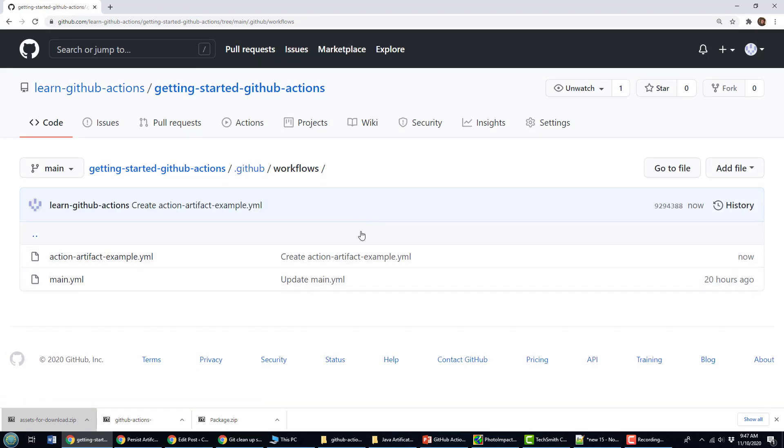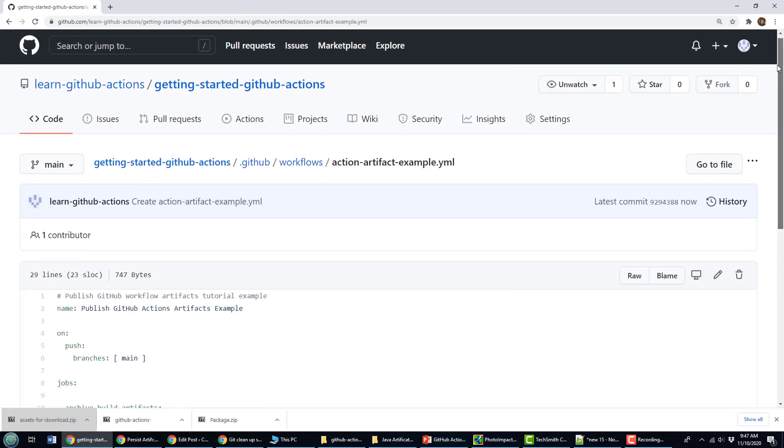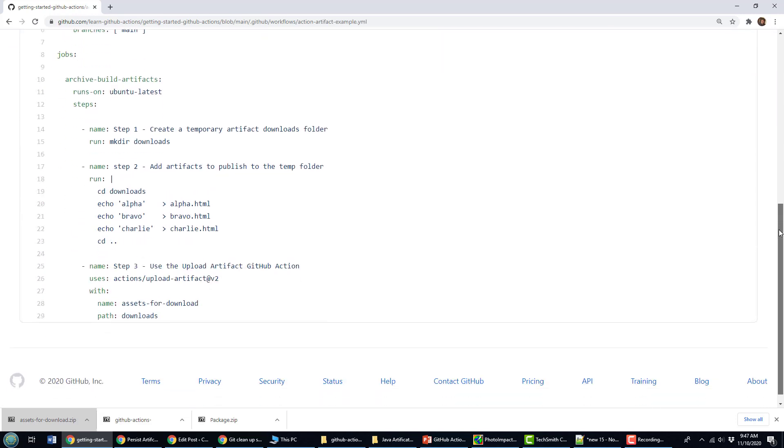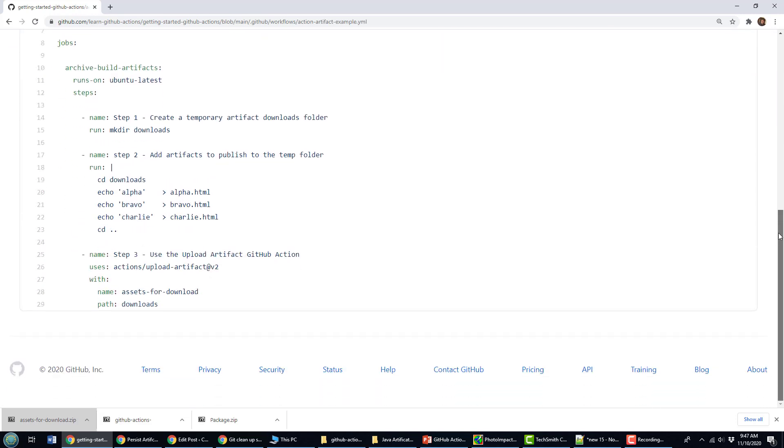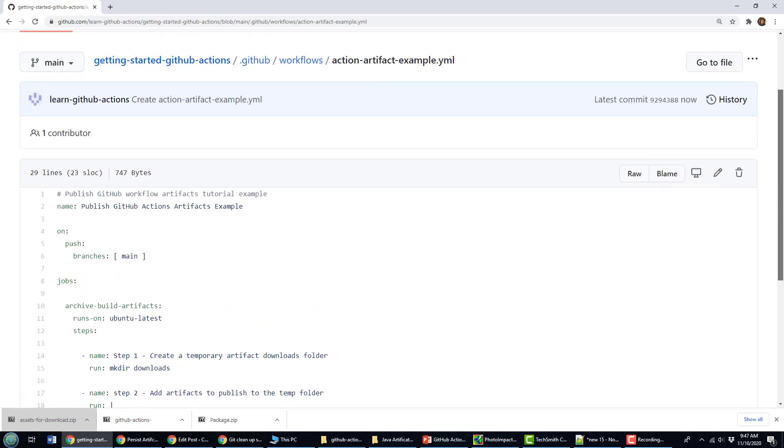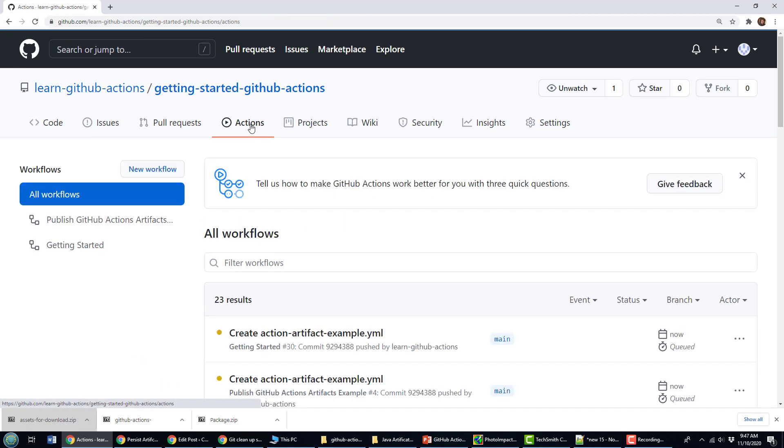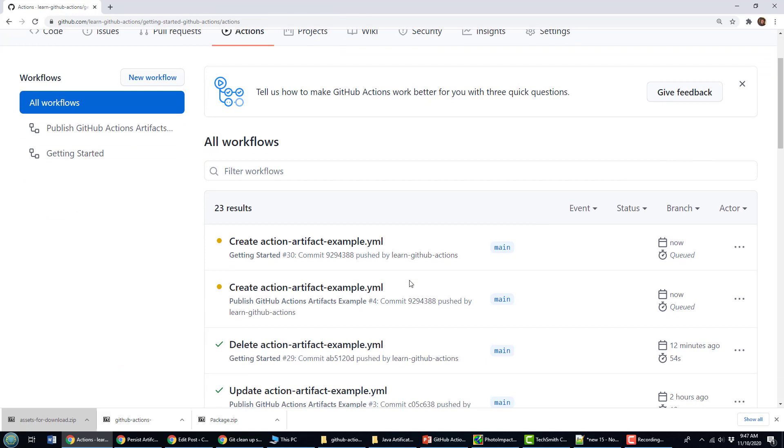I'm going to take a quick look at that file because sometimes I put a tab or a space where it shouldn't be. So, no, that all looks very handsome to me. And since that's a commit, I'm going to go over here into the actions and take a look if it's running. And so you'll notice that I've got the YAML file and I've also got this create action artifact.